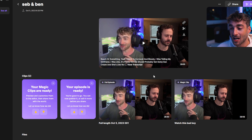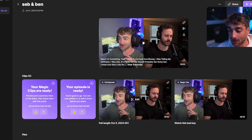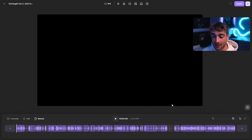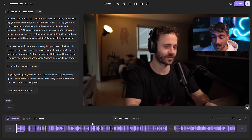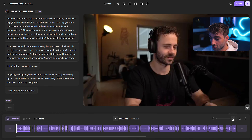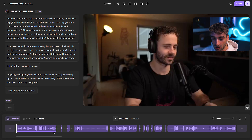Heading back to the dashboard, the Full Episode feature has now finished — it's transformed it from a 30-minute clip into a 26-minute clip. Let's go ahead and click Edit. What it's done is basically removed all the blanks — you can zoom into the timeline and see it's just cut out all of that blank space, which is really awesome.